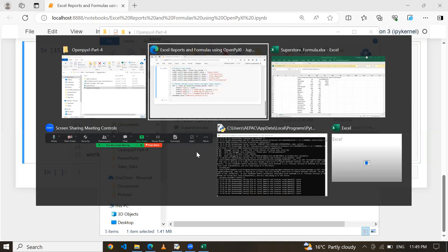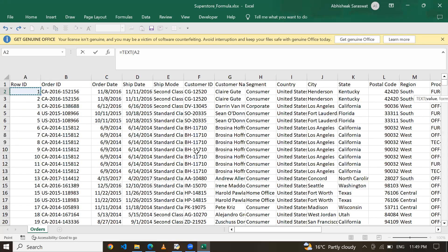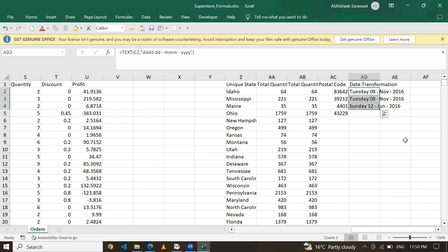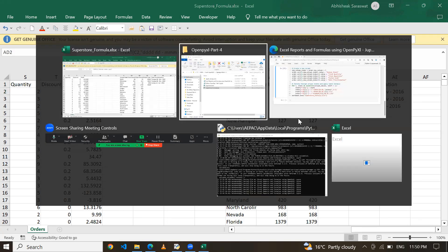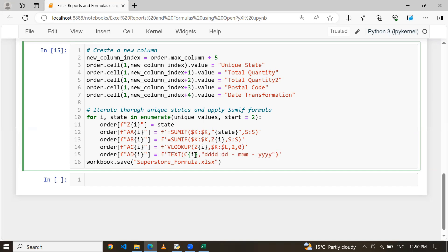Similarly, I want to transform my date as well. For example, I have the order date in column C. I want it in a specific format — showing the full day, the date, the abbreviated month, and the year. Using the TEXT function, I apply this formula on column AD at row i using an f-string, referencing column C. Whatever formula works in Microsoft Excel can be replicated here.